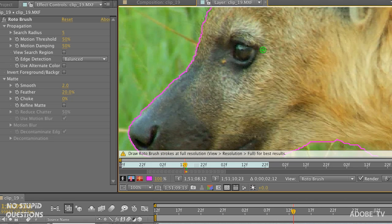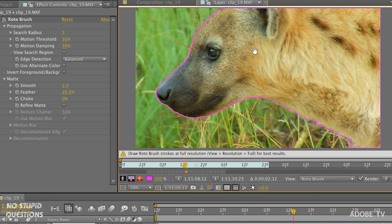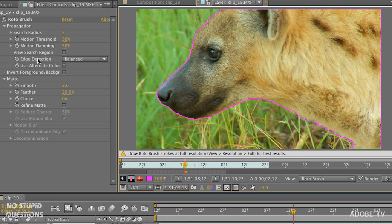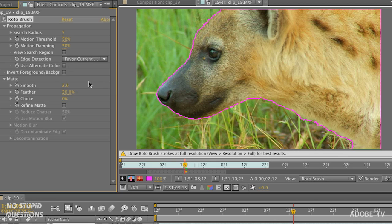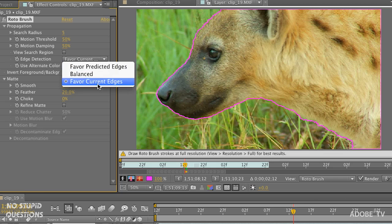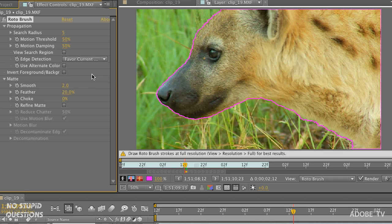The other thing that helps control this is the Edge Detection setting. Where it's set to Balanced, I change it to Favor Current Edges. You're basically telling After Effects: I've already done a good job making my selections — when you propagate and make new frames, base it on what I have, not on the Predicted Edges option. So I don't want its predictions; I want the edges I've created.